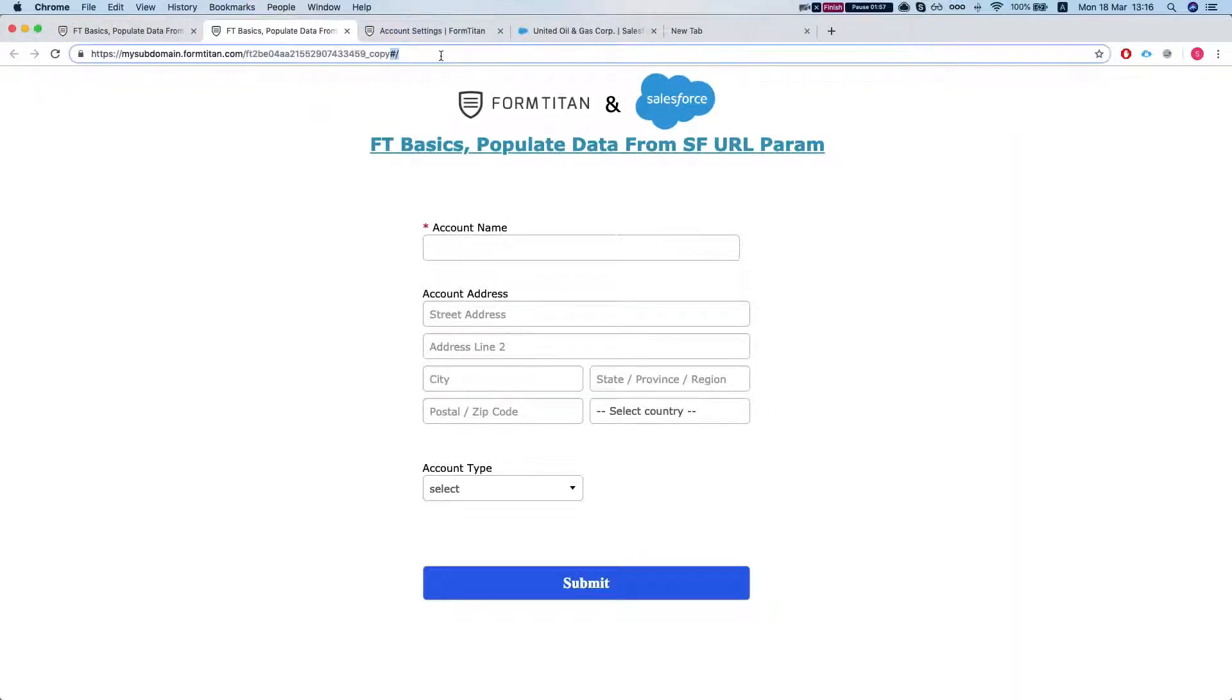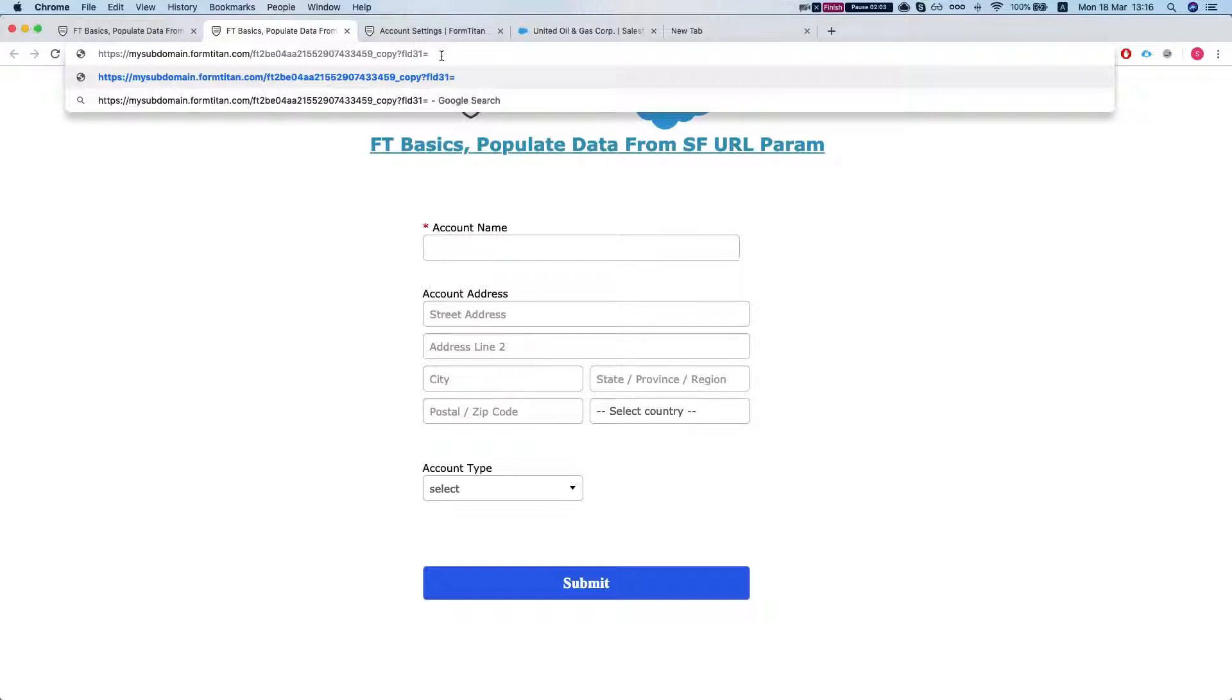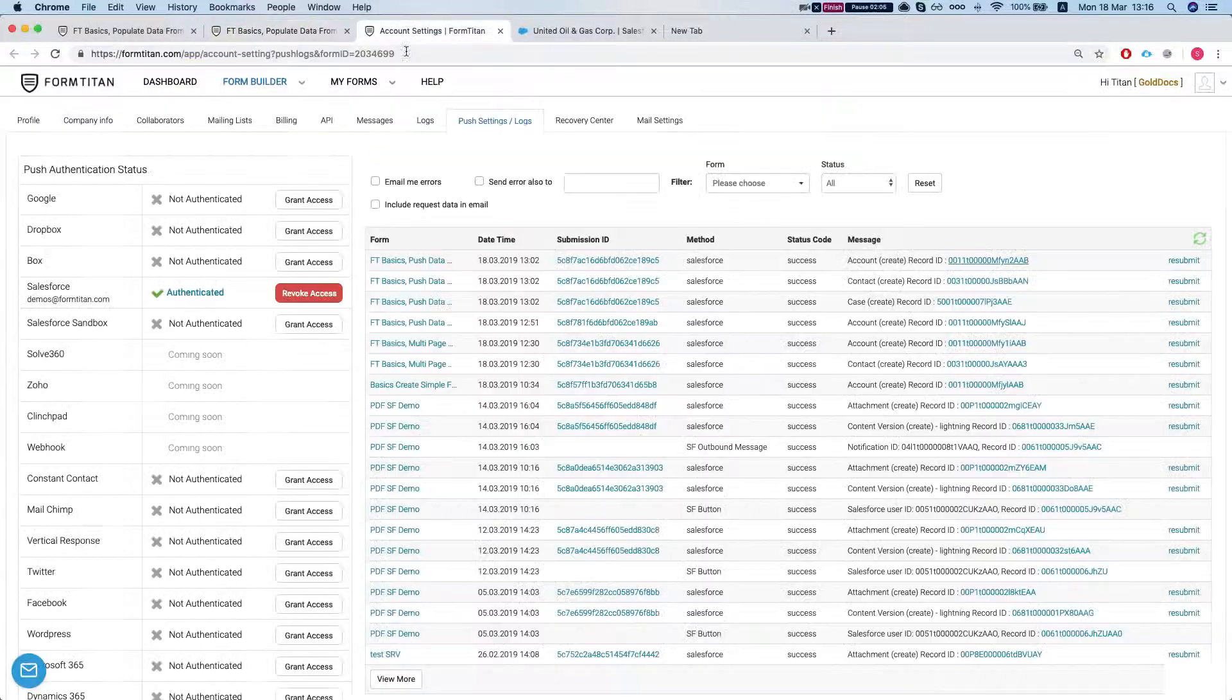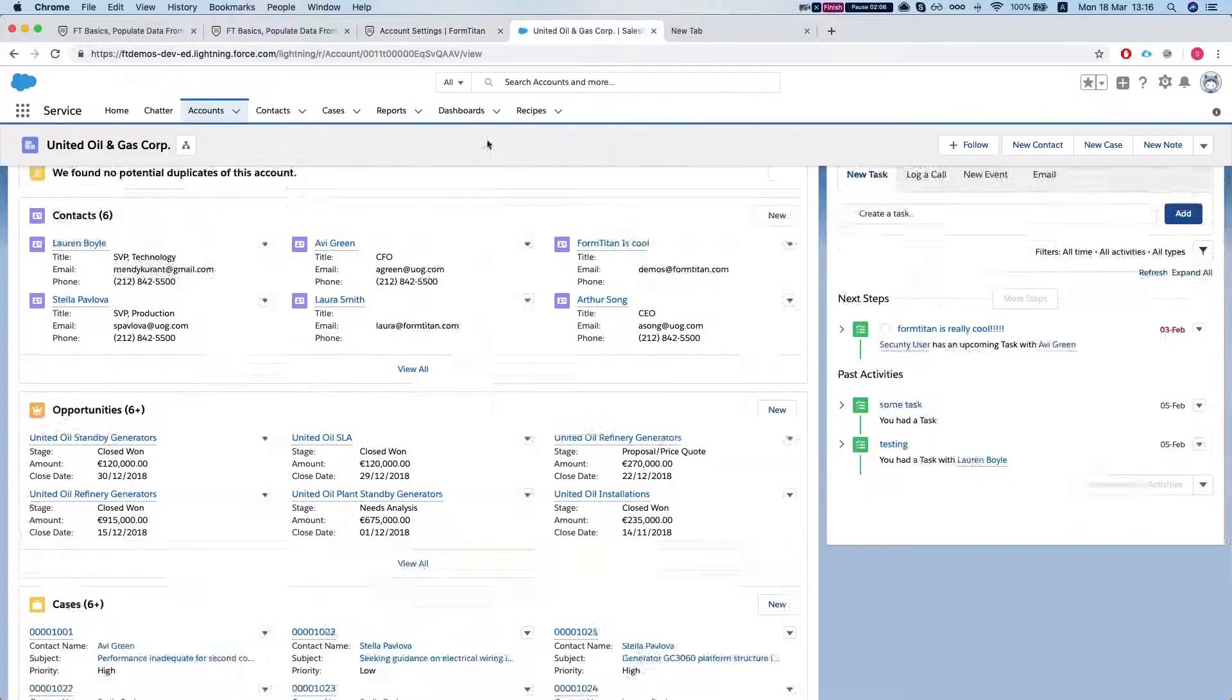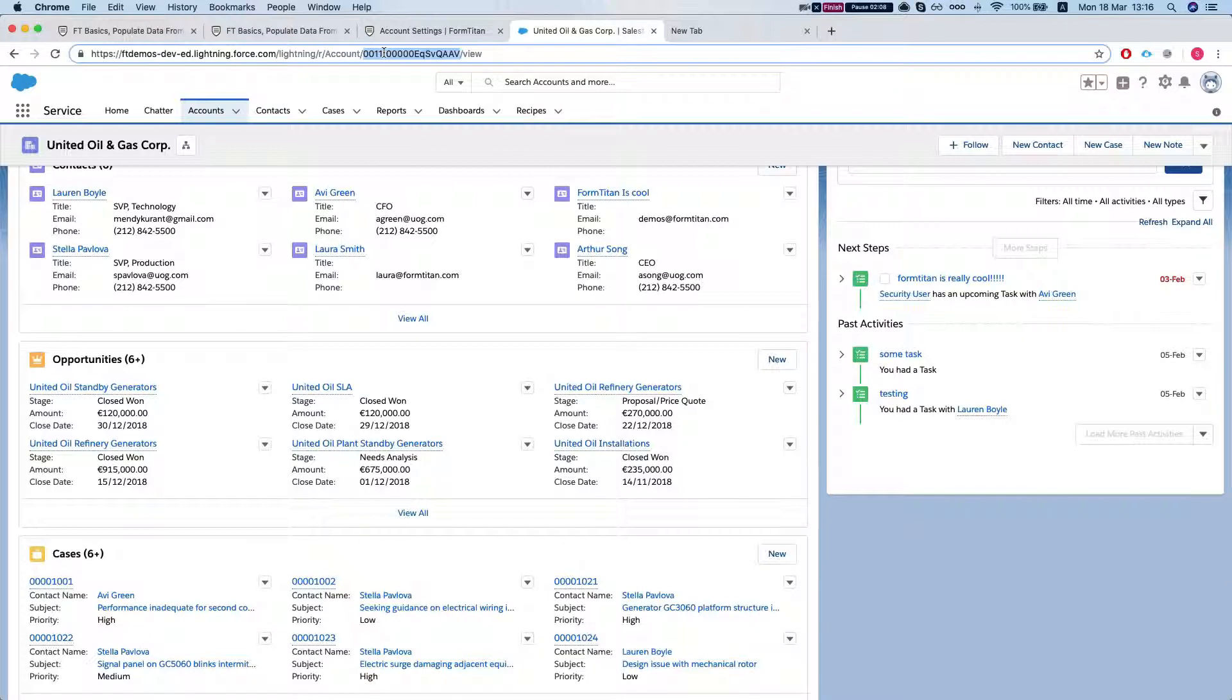And after your URL finishes you've got to insert a question mark. Paste in your FLD31 and then equals sign. And the only thing we have left to do is give it some account ID.